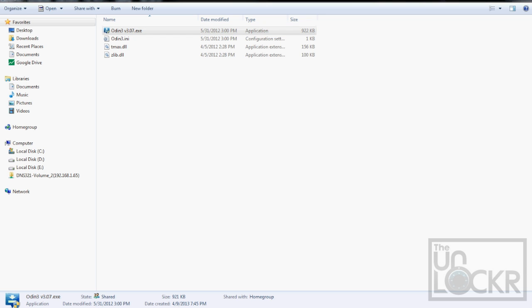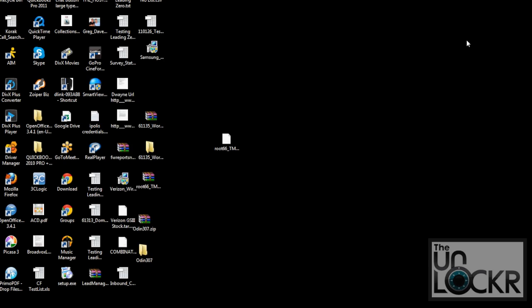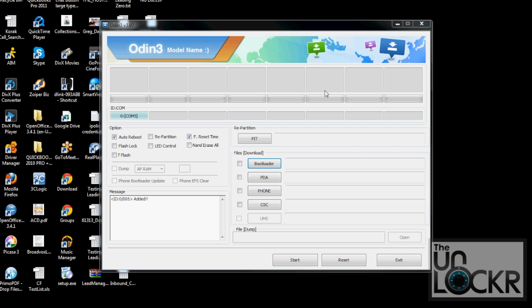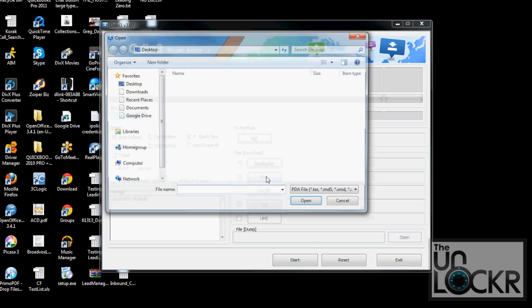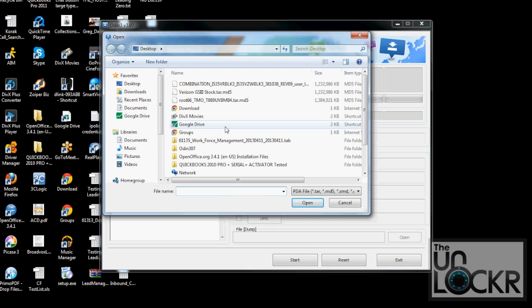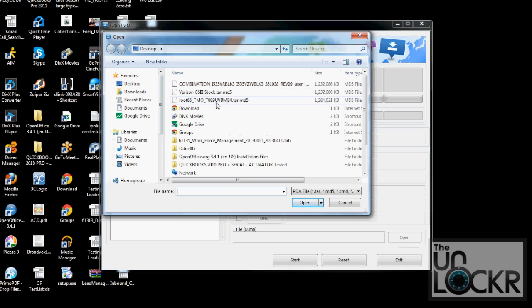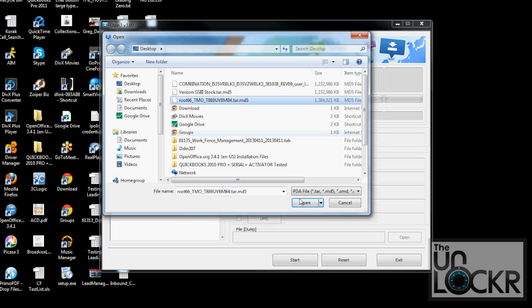And once that's open, make sure that Auto Reboot is checked on, F Reset Time is checked on, and nothing else is. And we're going to click on the PDA button and scroll to our desktop, and we're going to find that rooted file with the .md5 on it. Hit Open. Wait for it to check the file.